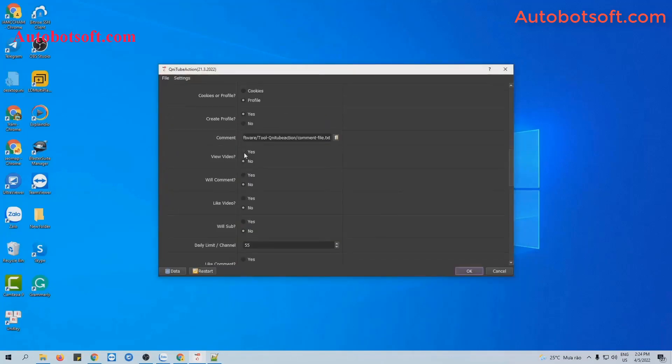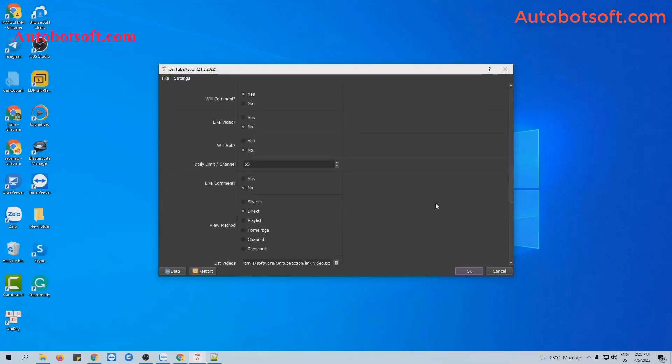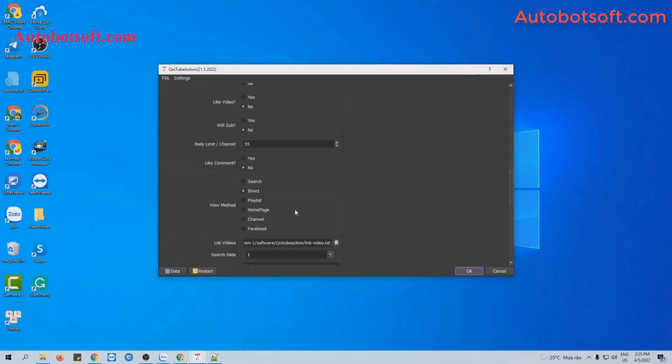At view video section, select yes and at view comment section, you select yes too. The software will watch video and then comment on that video.